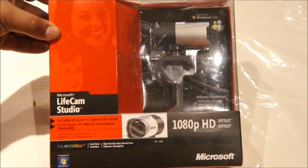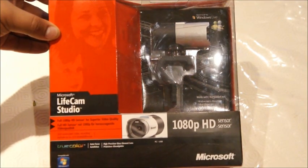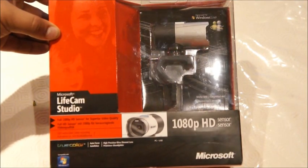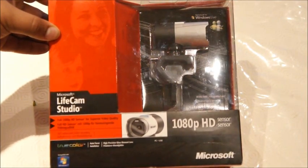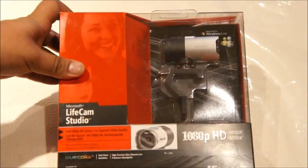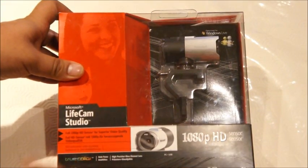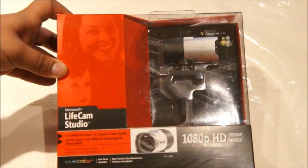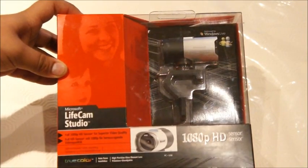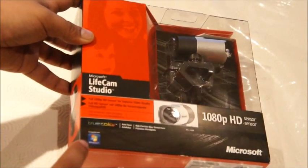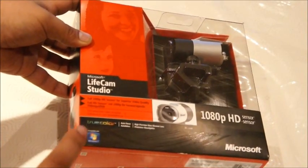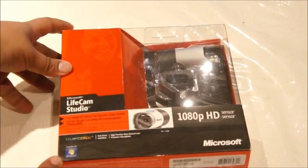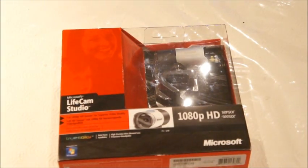For those of you who also want to use Skype, good news. The Microsoft LifeCam Studio is also compatible with Skype and other messenger services. On the left hand side of the box we have a short description of some of the key features, which we'll go through later. At the bottom left we have a compatible for Windows 7 logo. It also works with Windows Vista and Windows XP.